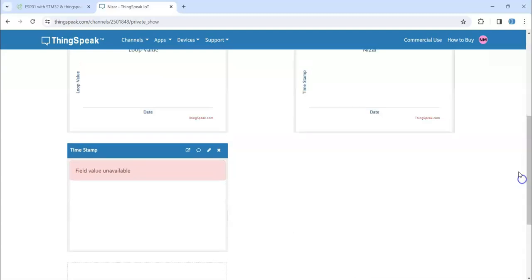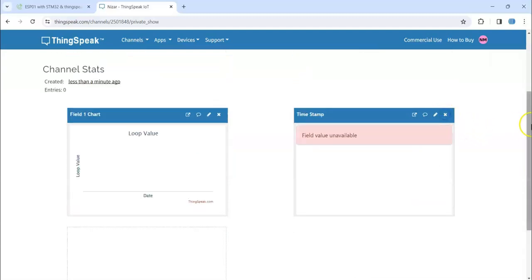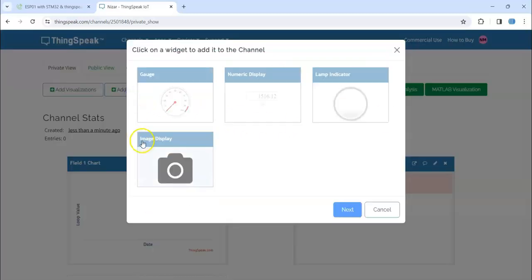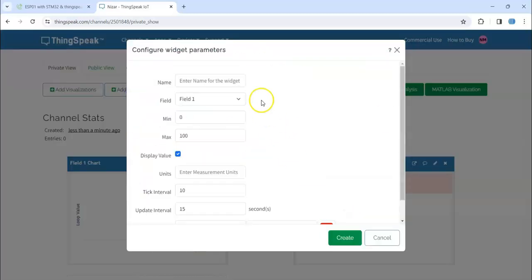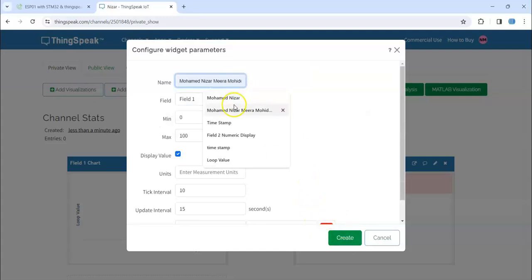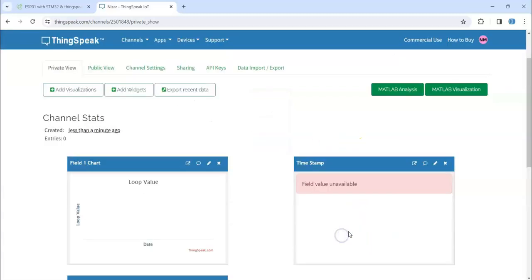This one is created, so now I can remove this chart. And also I'm going to add another widget, this one. For that, I'm going to have field one, that's the loop value. Create.